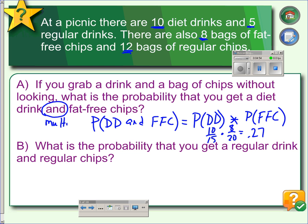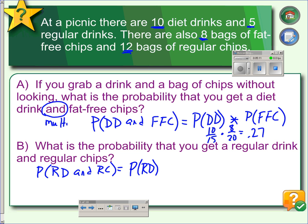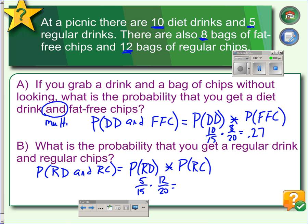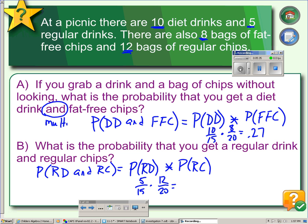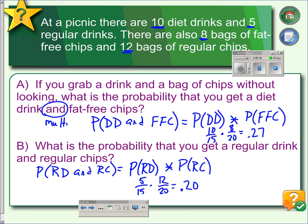In example B, what is the probability that you get a regular drink and regular chips? The probability of regular drink and regular chips equals the probability of regular drink times the probability of regular chips, because they are independent events — the chips and drinks don't affect each other. We have five regular drinks out of fifteen, times twelve bags of regular chips out of twenty. Multiplying these gives us a twenty percent chance of not getting diet food.